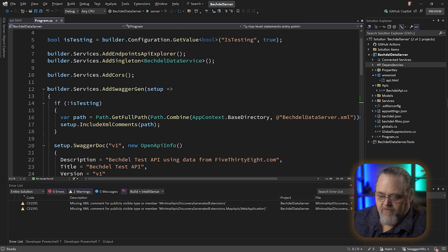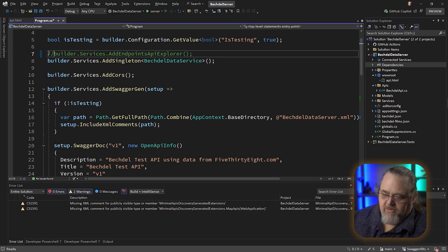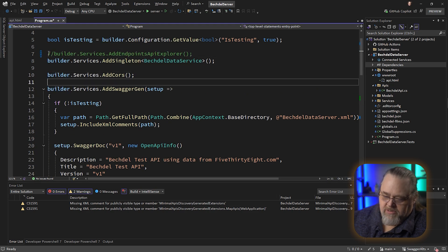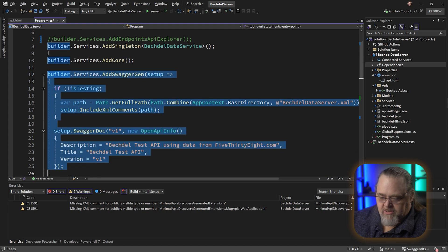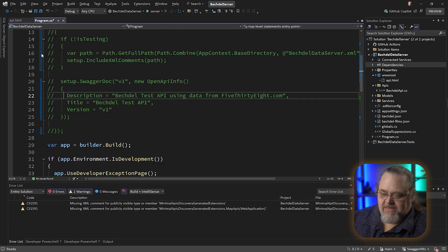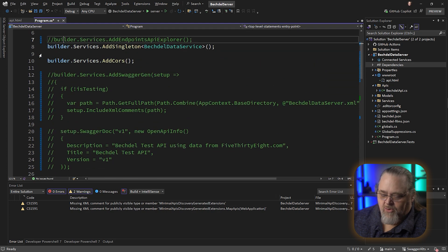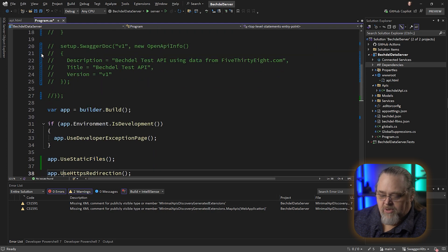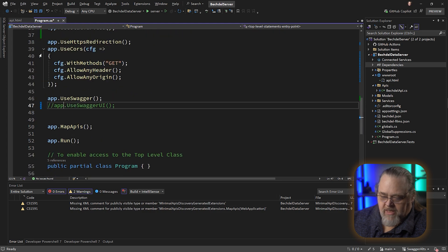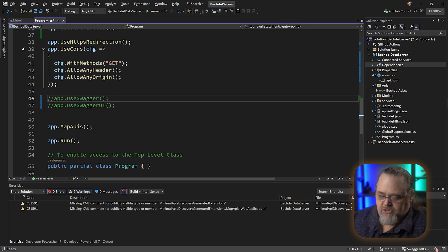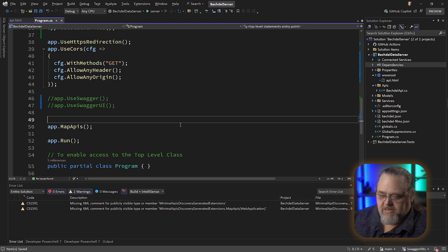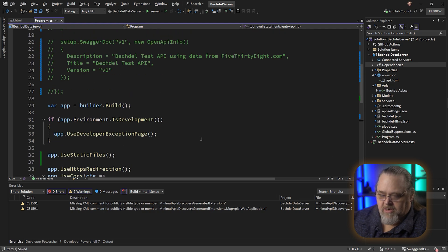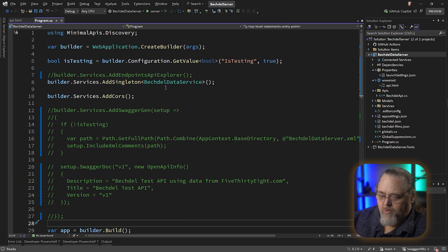Let's comment out all of the Swagger stuff — get rid of the endpoints, get rid of the SwaggerGen, because it's this code that's going to be going away eventually, and I want you to see what you can replace it with. Let's get rid of app Swagger here. I'll leave it commented out so you can see where it's actually being generated. That's really all we need right now.